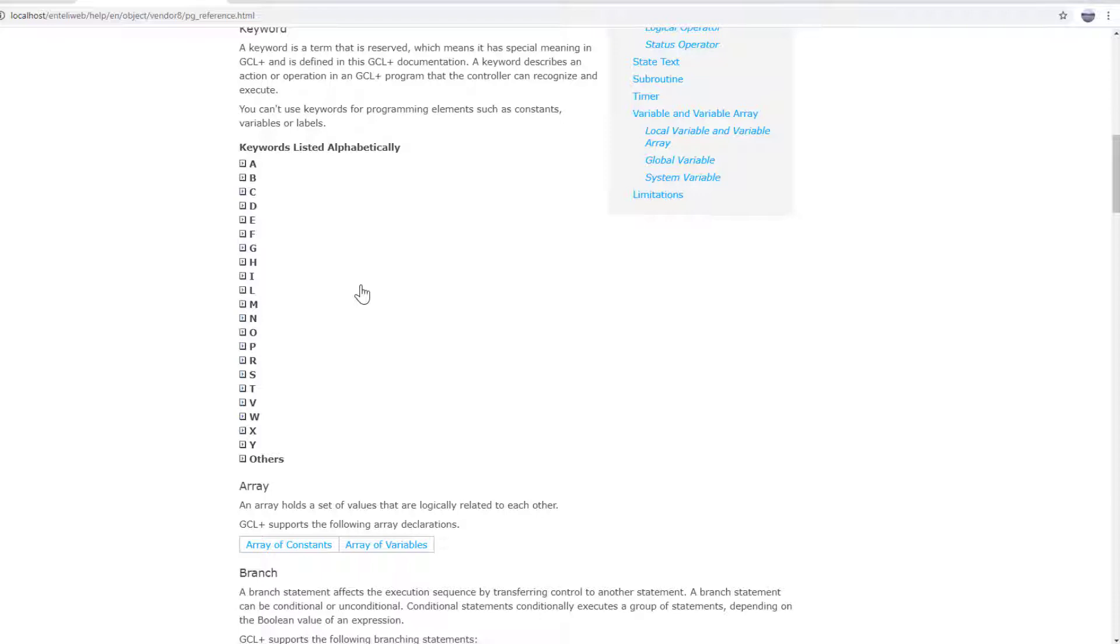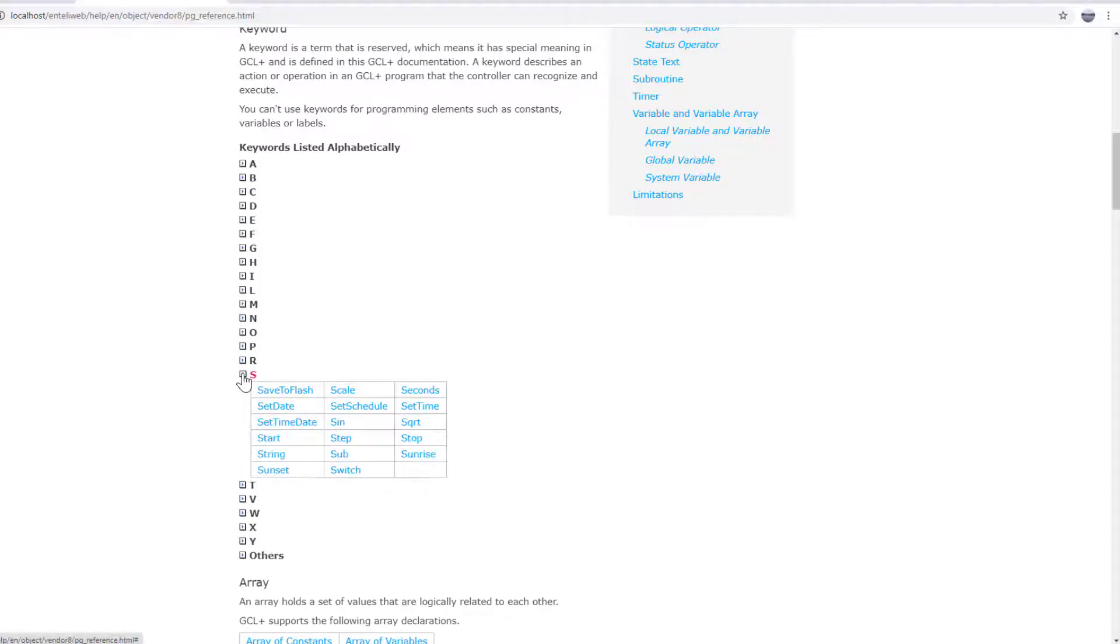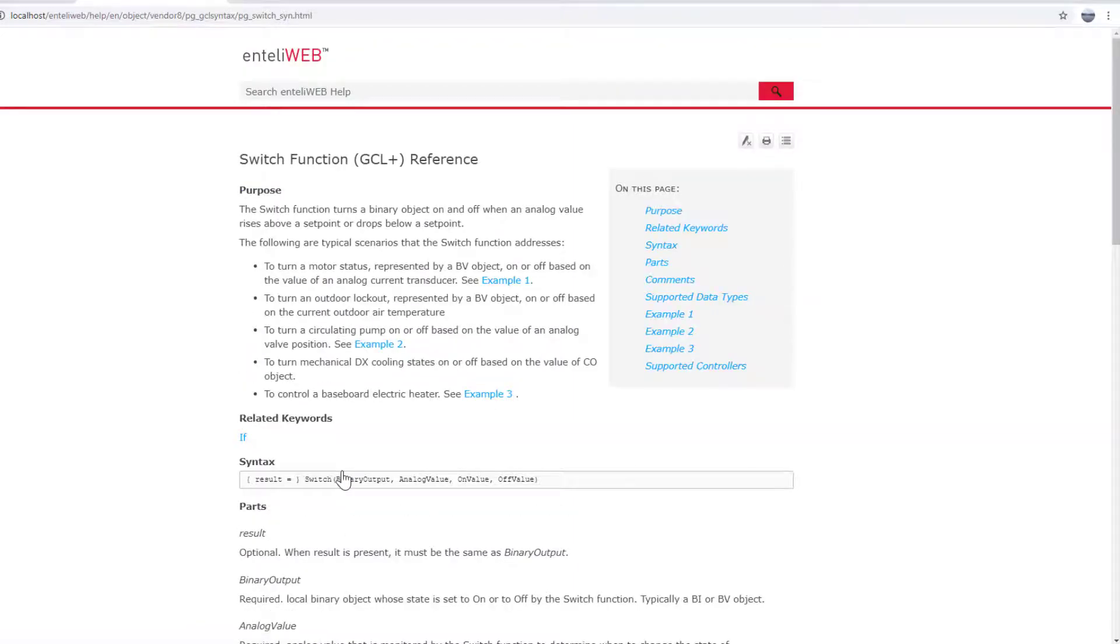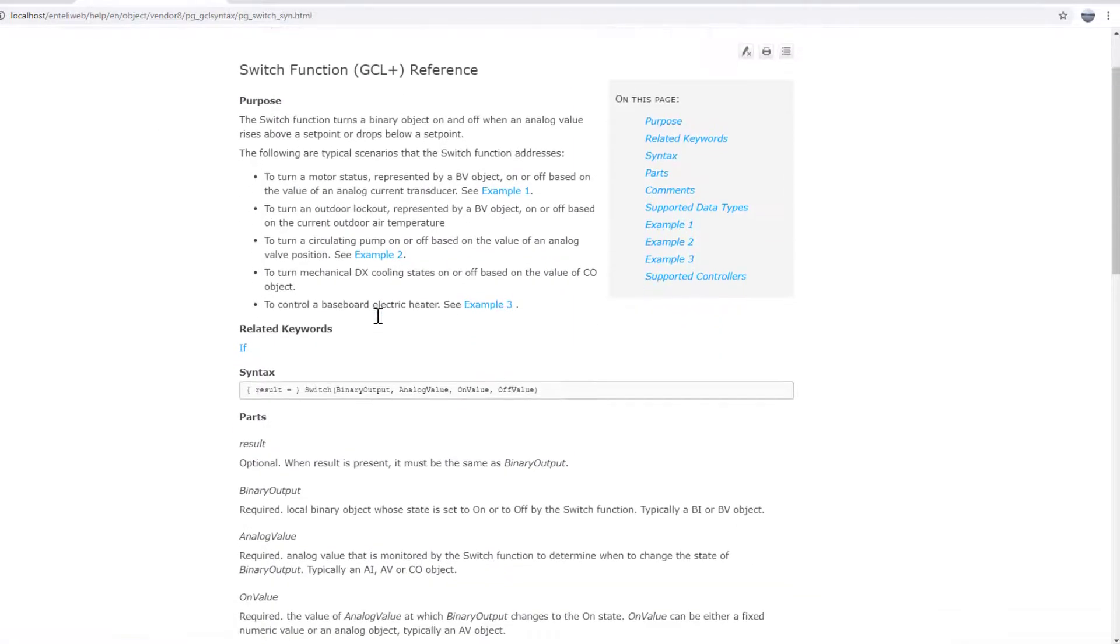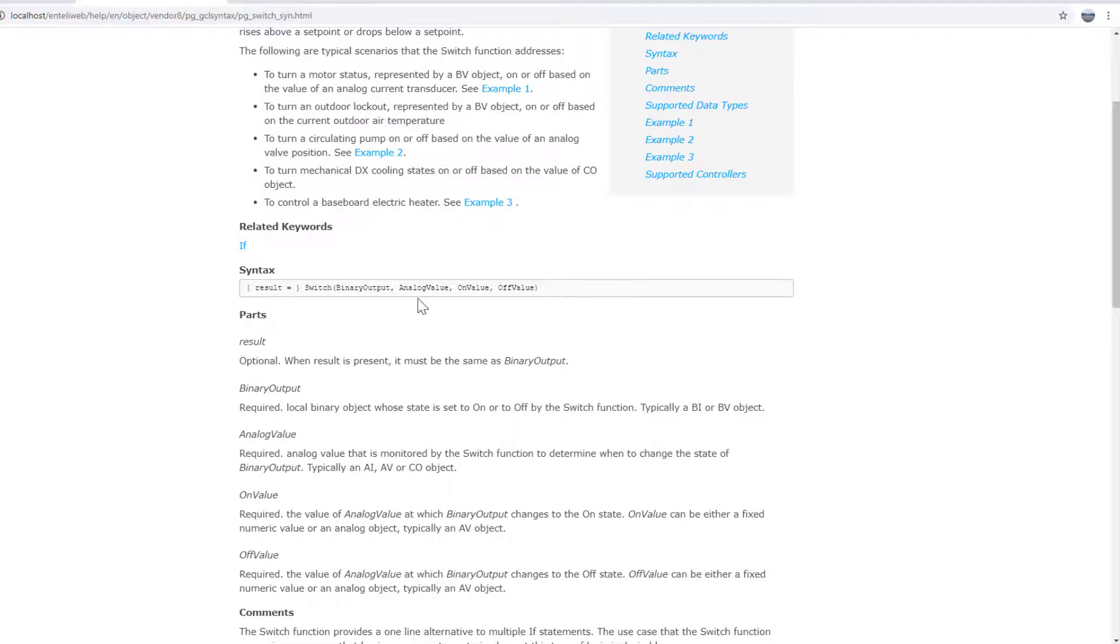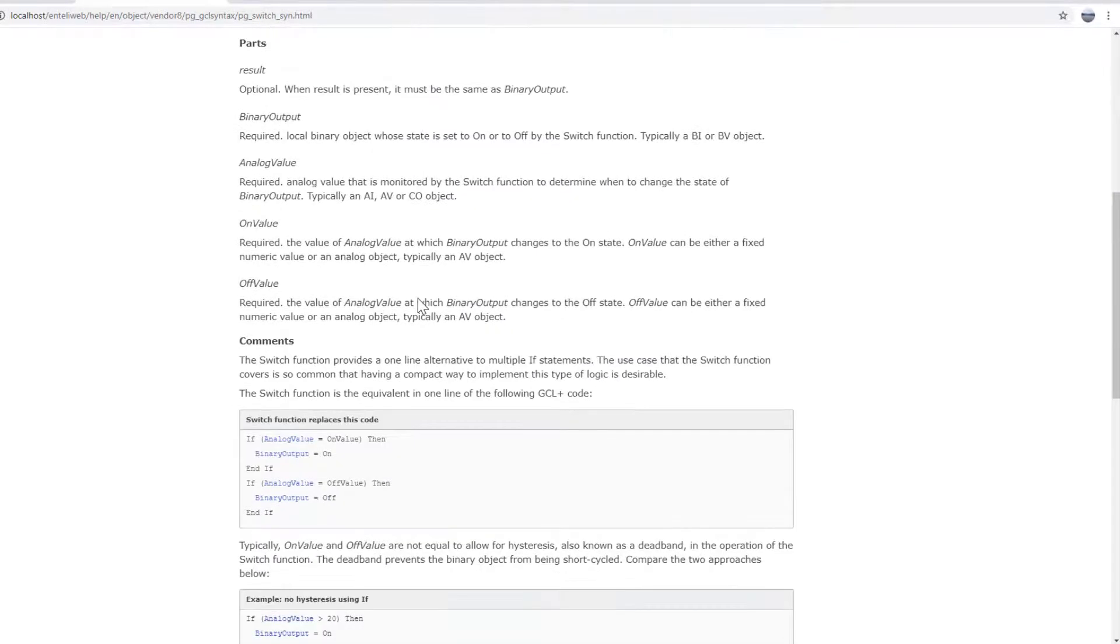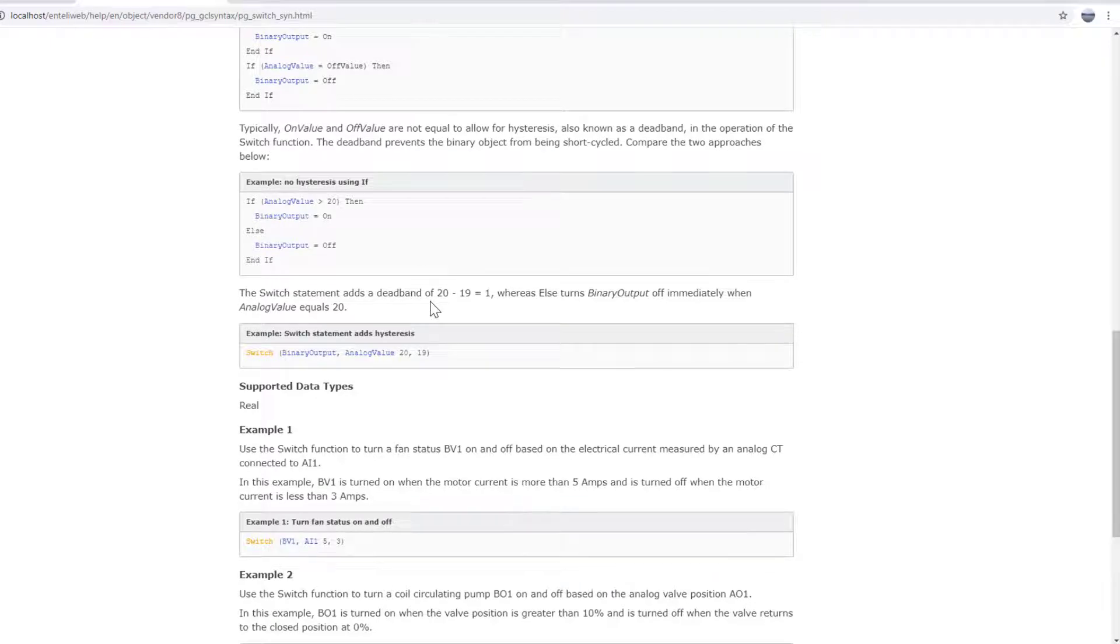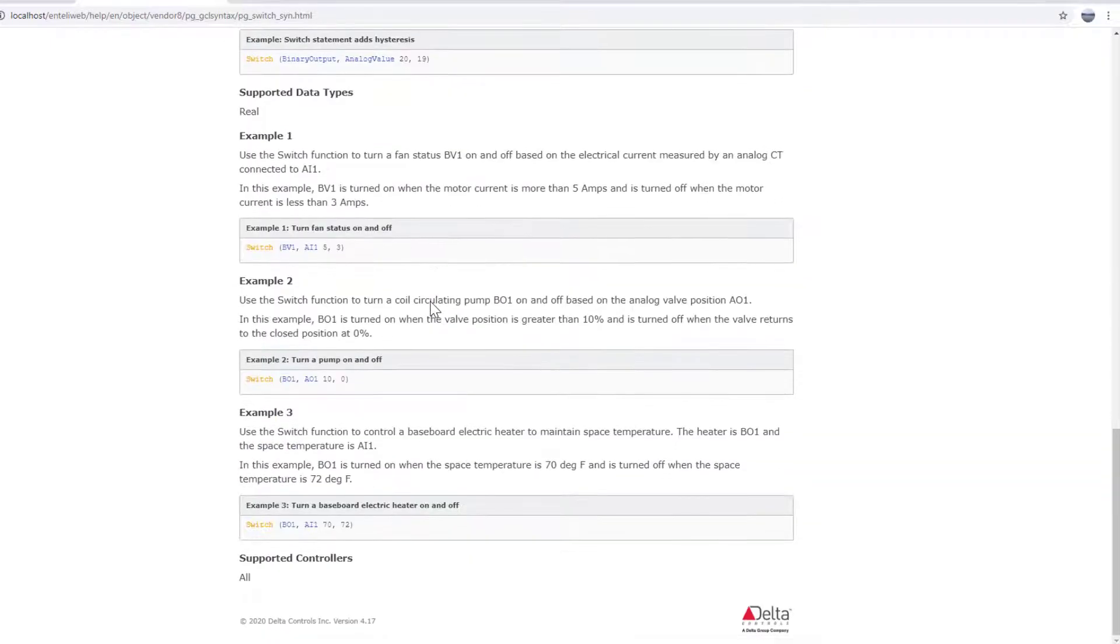One word you might come across in GCL Plus troubleshooting is the word switch. What does that mean in this language? Go to the language reference, go down to S, and there you'll find switch. Opening it up, it will give you an explanation of what its purpose is, what sort of syntax it has, and different comments and even examples of how it is used.